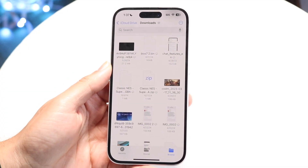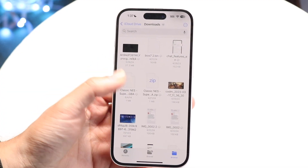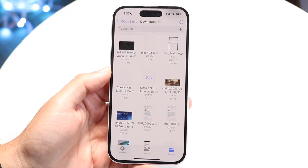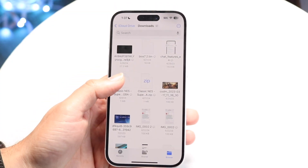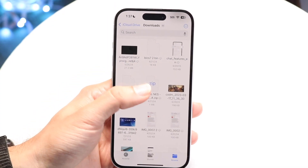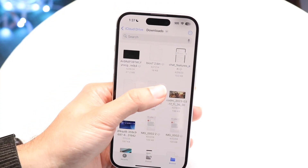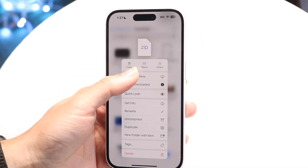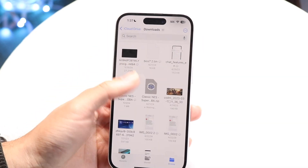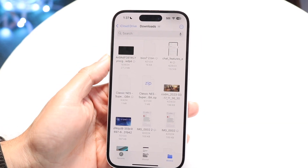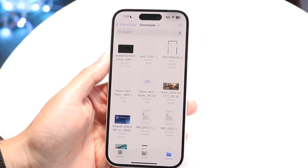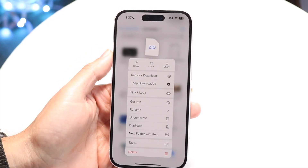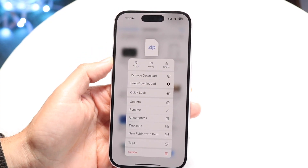The next step, you'll see the zip file right there. Find that zip file and you want to hold it down, or you can just click on it like a regular file.